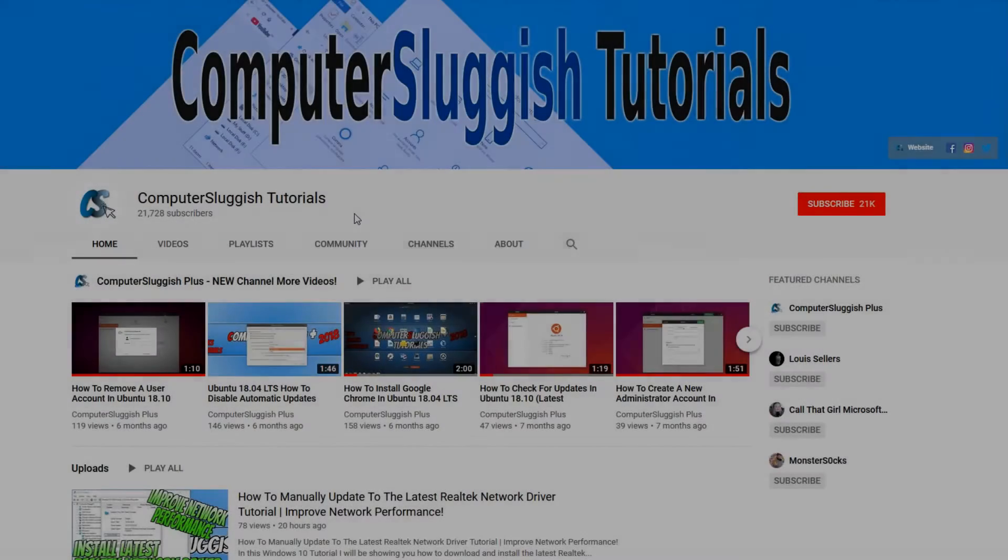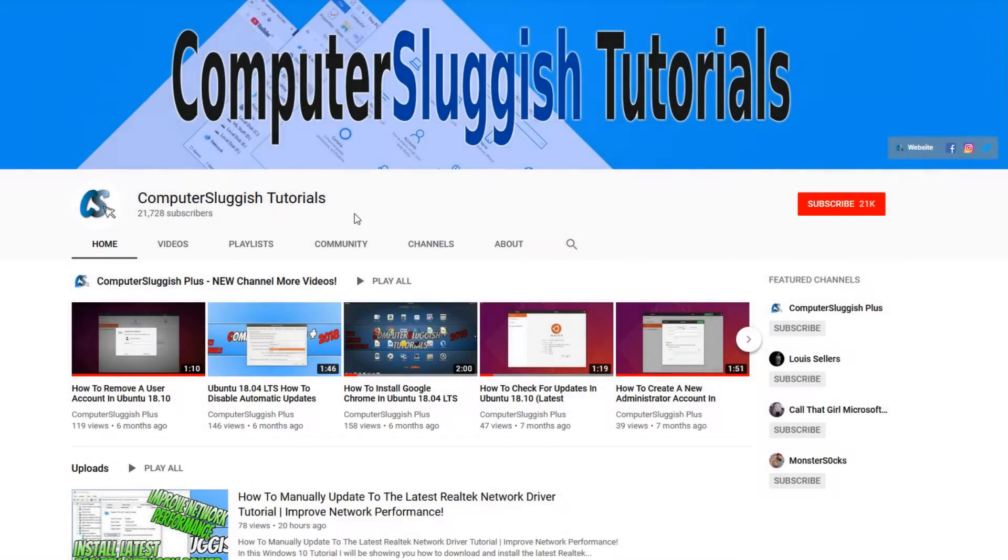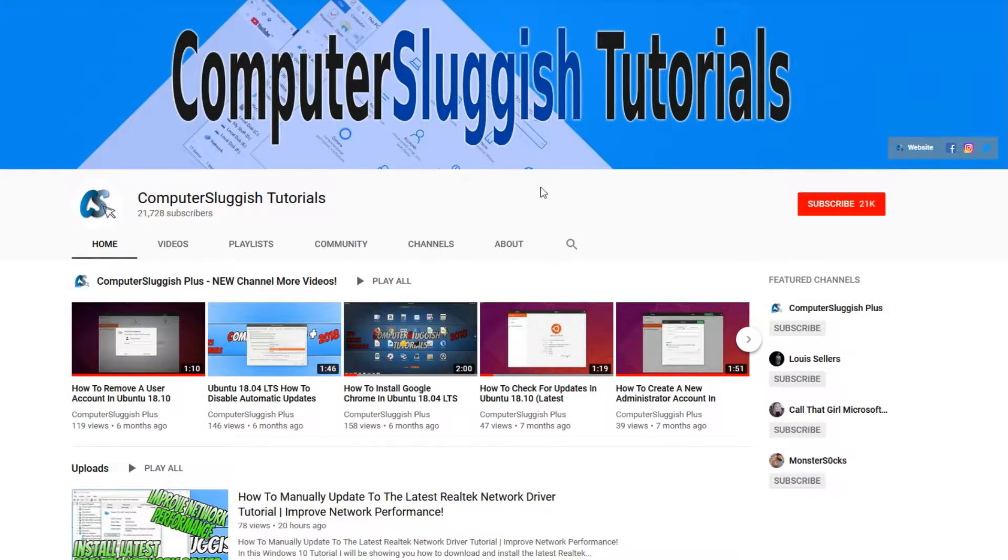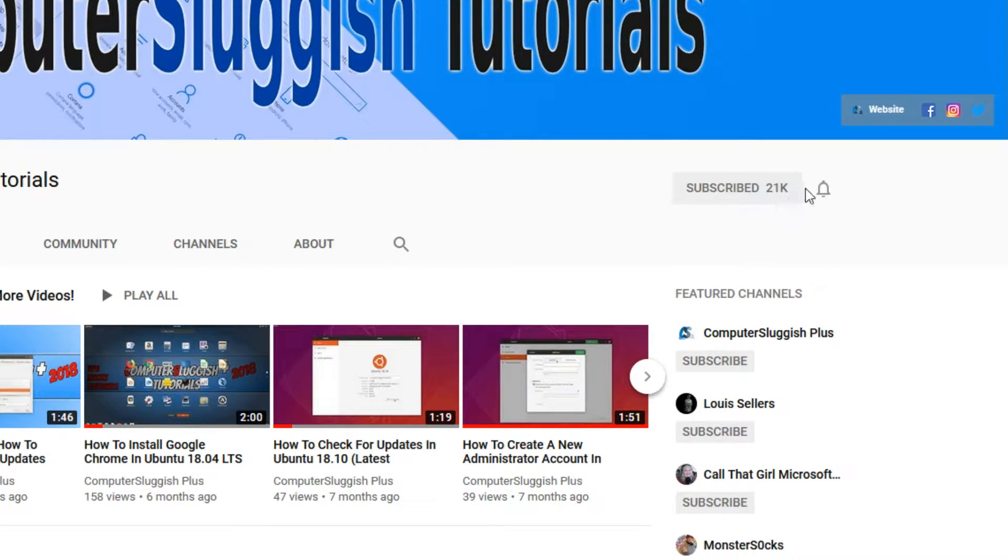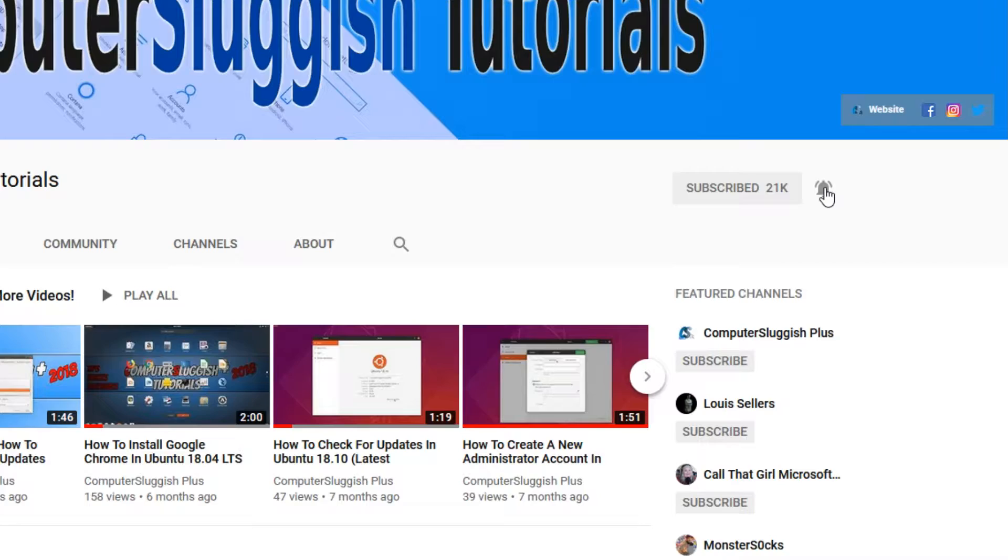Welcome back to another Computer Sluggish video. Have you subscribed to my YouTube channel yet? If not, be sure to click on the big red subscribe button and click on the bell to get notified when I upload a new video.